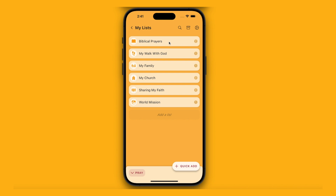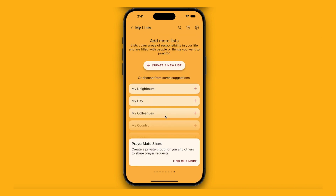You can think of lists as different areas of responsibility in your life. I like to think of them as concentric circles, starting closest to myself — my own walk with God, then those near me, my family, my church, and then outwards to the wider world. We give you a set of default built-in lists, but you can easily add your own using the add a list button.